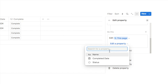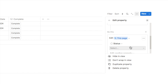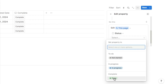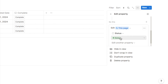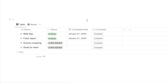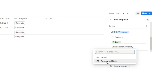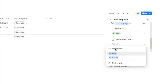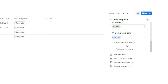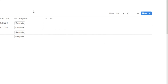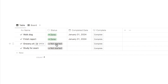Next, it asks me to edit a property. It pulls through all properties from our task database. I'll select status and change it to done. We also want to update the completed date to today's date, so I'll click edit another property, select completed date, and choose the today option so it automatically populates whatever the date is when you click the button. I'll click the x, and here is our button. Clicking complete changes the status to done and adds the completed date.